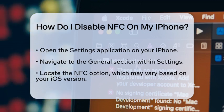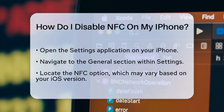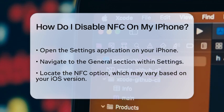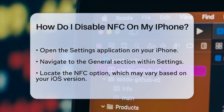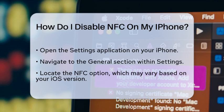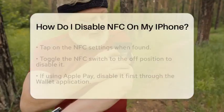First, start by opening the Settings application on your iPhone. This is where you can manage all sorts of settings for your device. Once you are in the Settings application, look for the option labeled General.